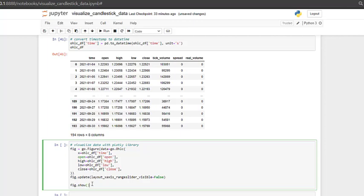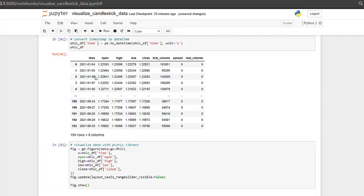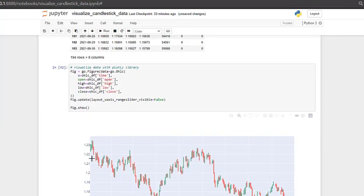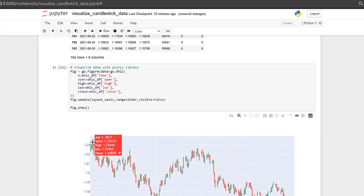So let's run this and see what it looks like. Here we can see that the plot is successful and that we have data on Euro USD daily charts.